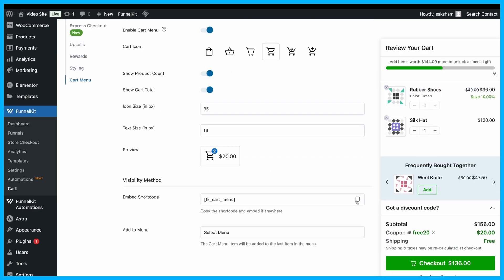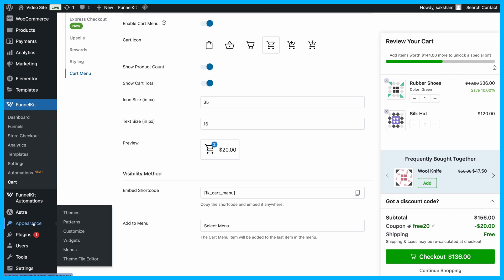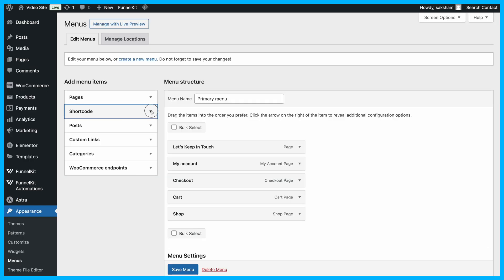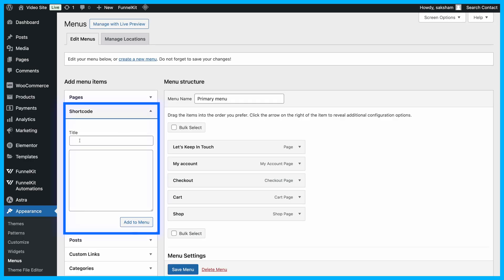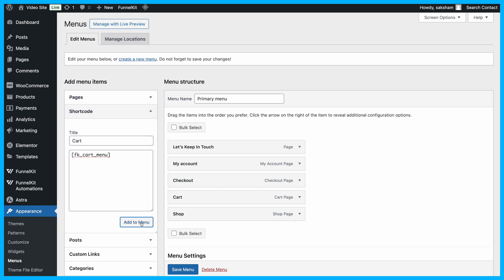Then, copy the shortcode, go to Appearance, then Menu, add a new shortcode item, paste the shortcode, and save the menu.